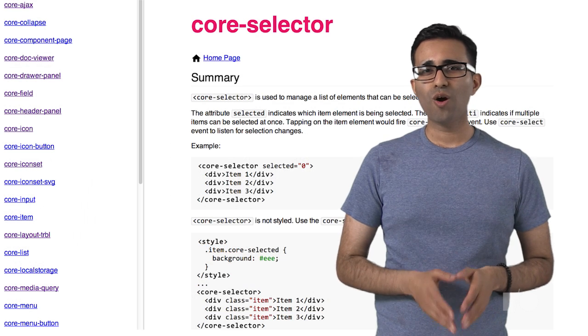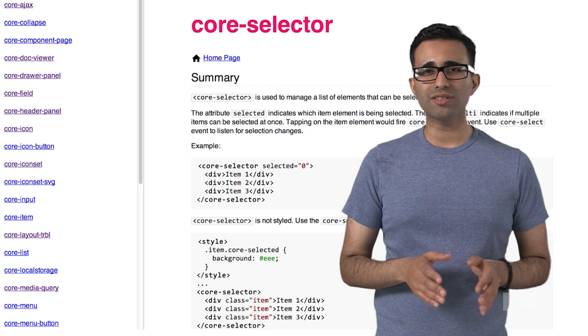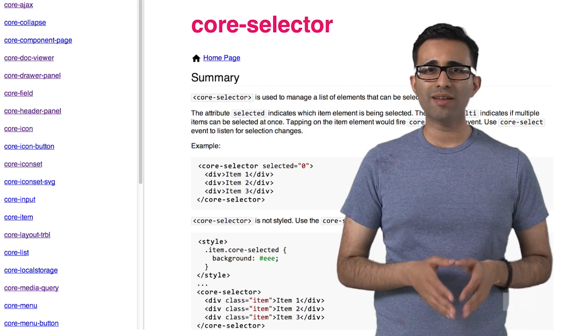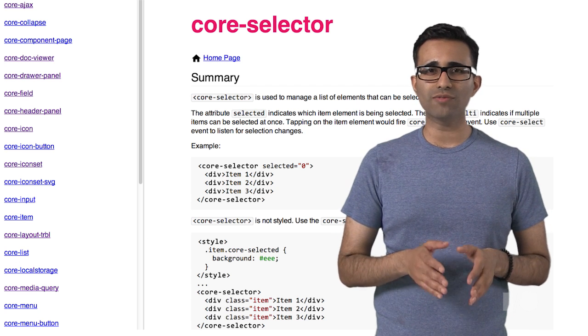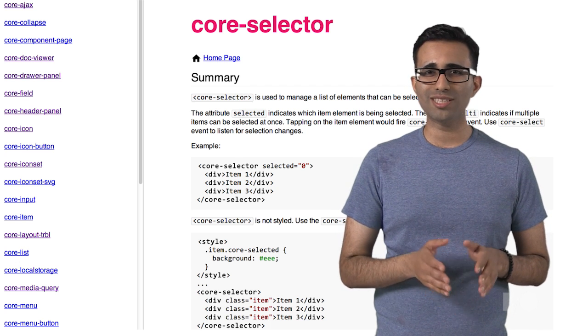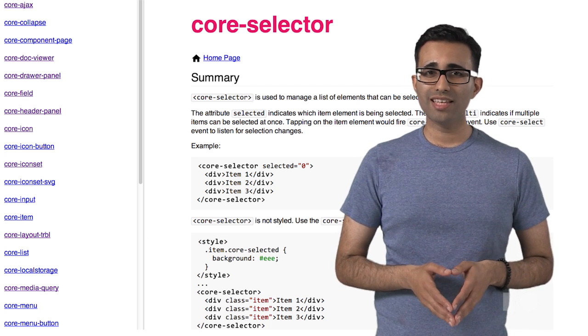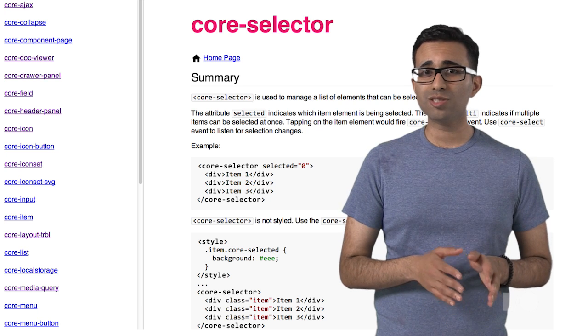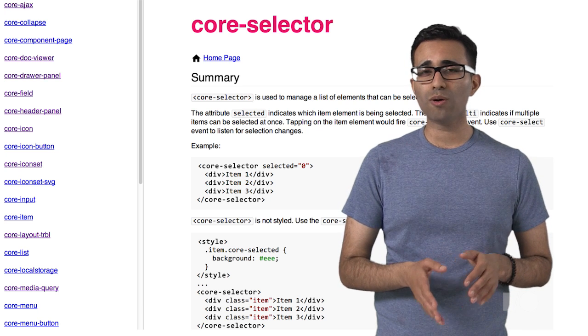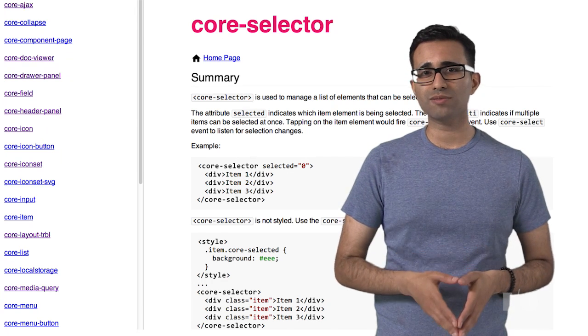For example, CoreSelector is an element that manages a list of items that can be selected. They can be divs, spans, or something else.